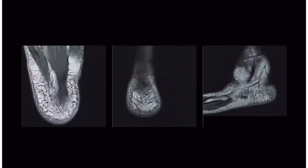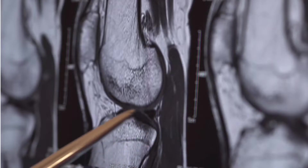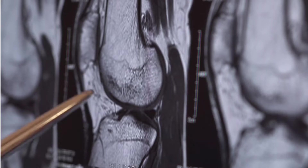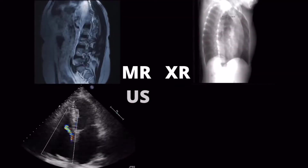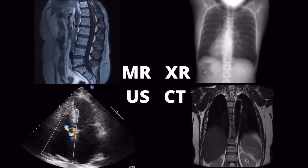MRI scans offer greater detail when imaging soft tissue or non-bony anatomical structures when compared to x-ray, ultrasound, and CT scans.